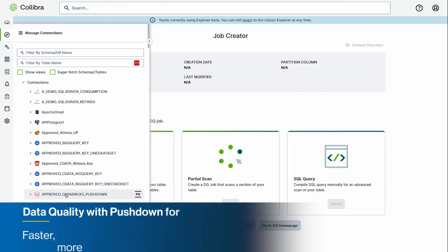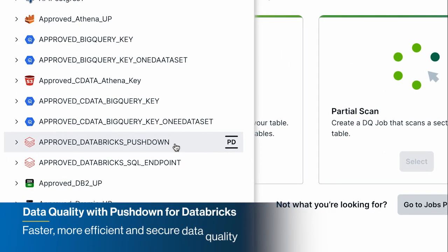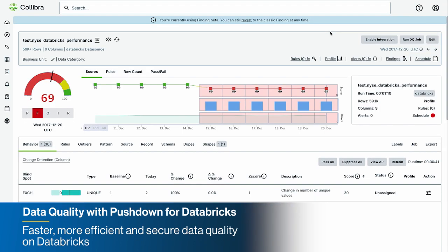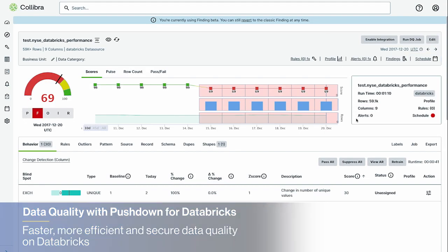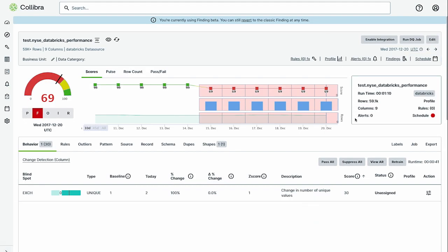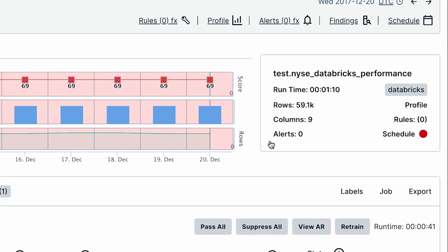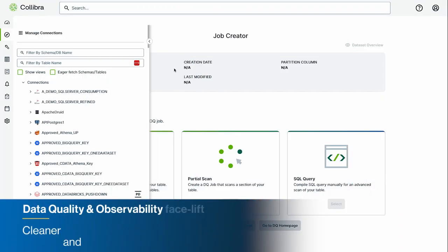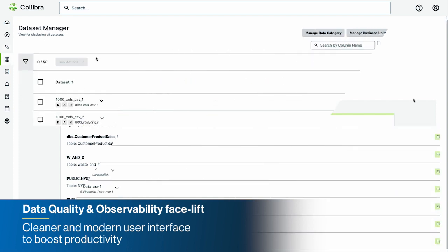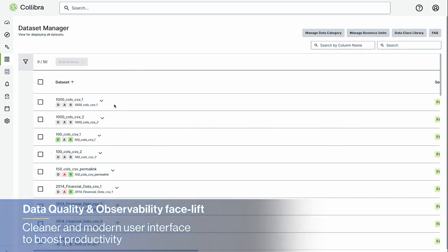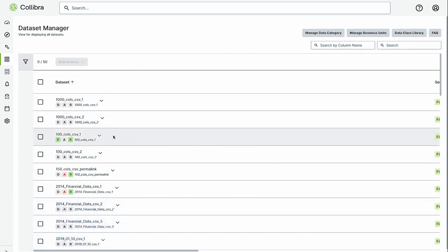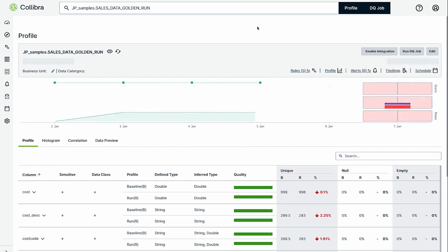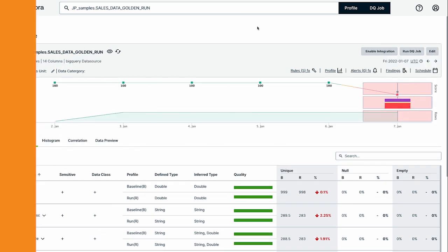We continue to expand our data quality pushdown offering to fuel efficiency and reduce costs in your data quality operations, now with support for Databricks. Users of data quality and observability are now presented with a cleaner, more user-friendly experience with updated UIs and workflows for greater efficiency and productivity gains.